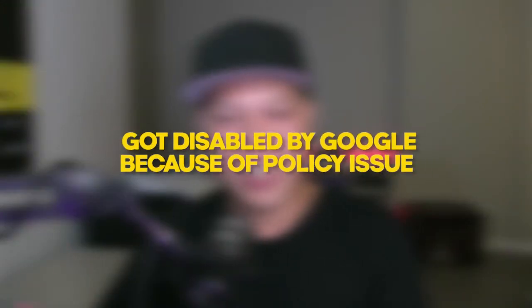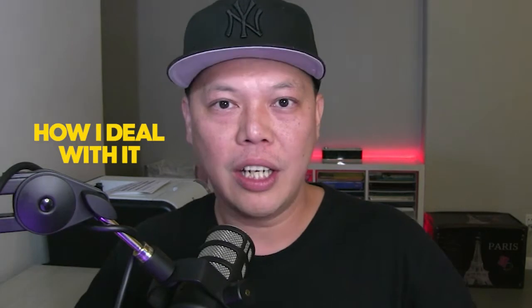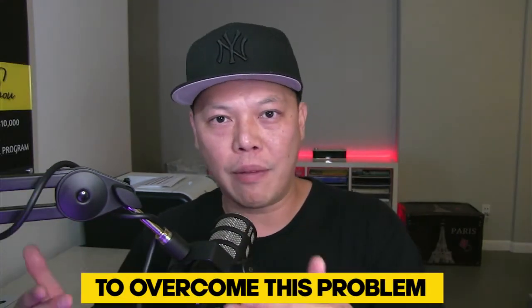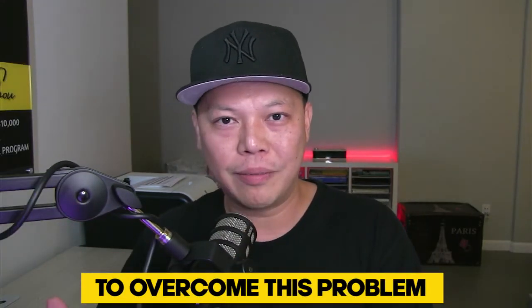Hey what's going on everyone, it's Daniel Cho aka Freedom Warrior. In this video I'm going to talk about the recent problem I encountered with my YouTube channel. Basically my YouTube channel AdSense account got disabled by Google because of a policy issue, and in this video I'm going to talk about how I deal with it and what's my plan to overcome this problem.